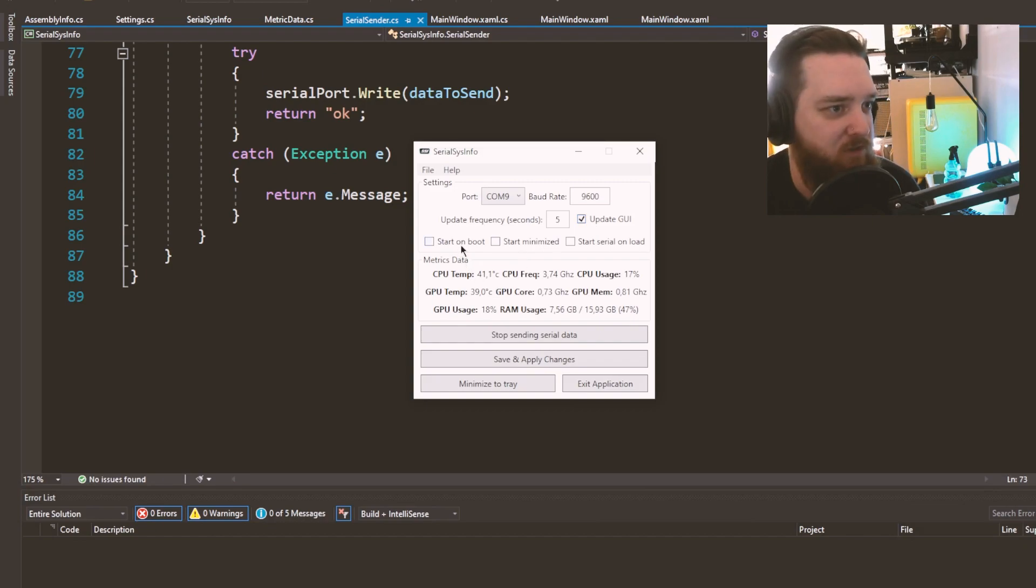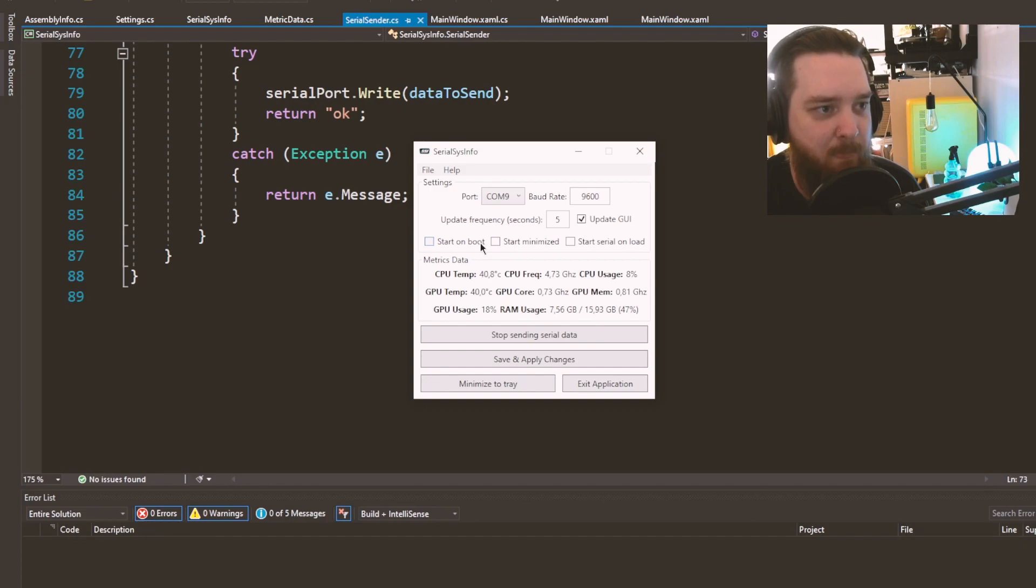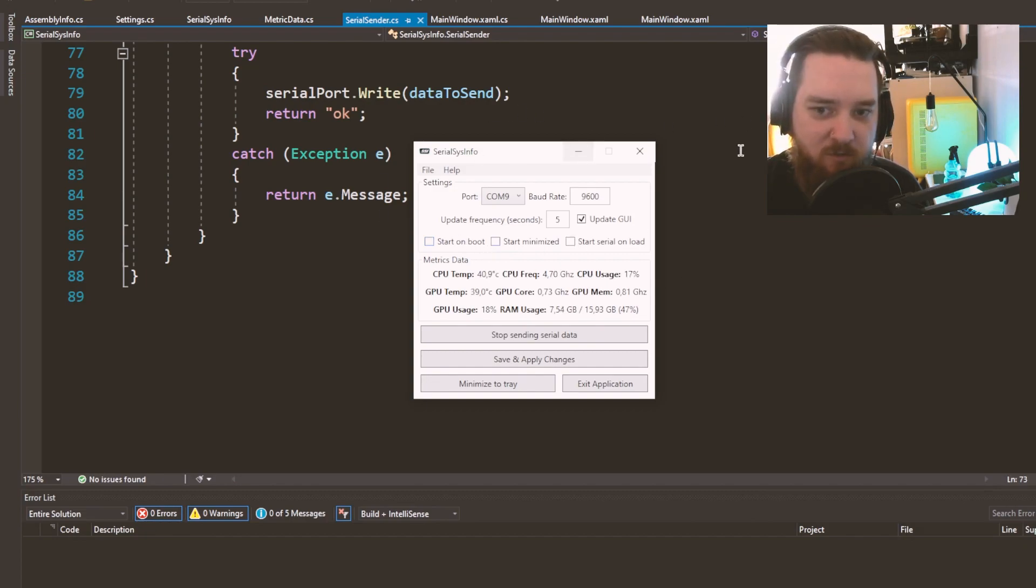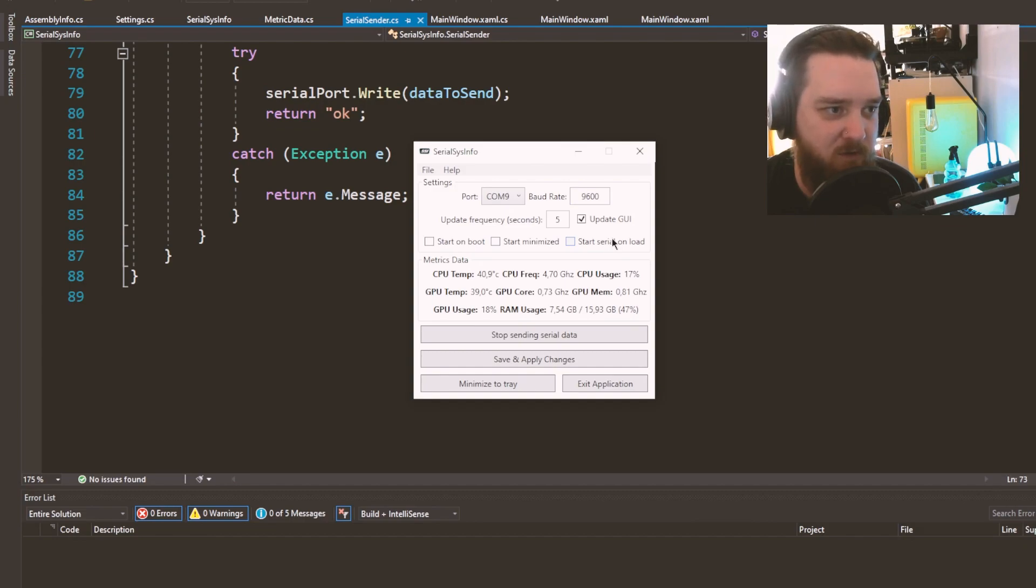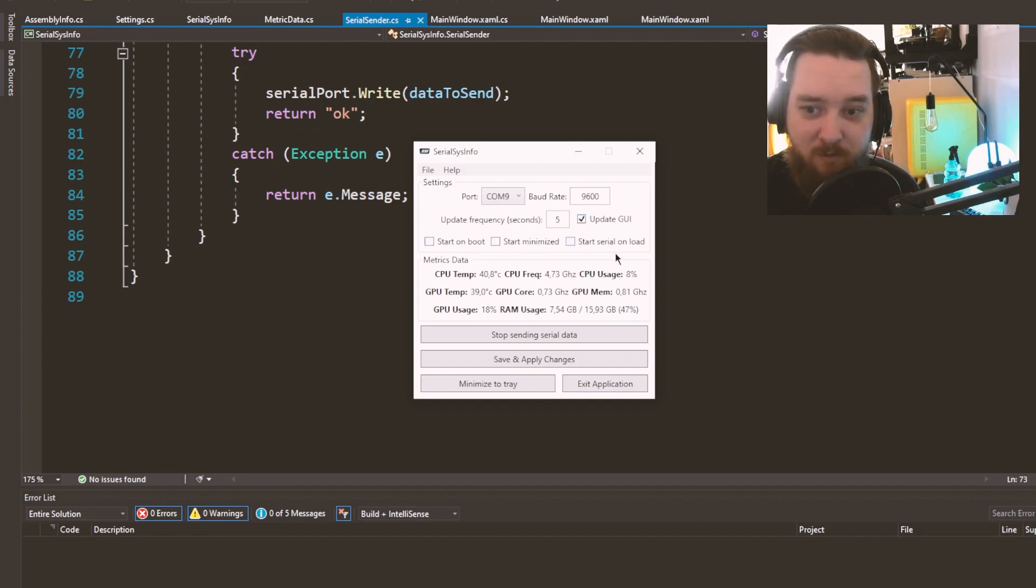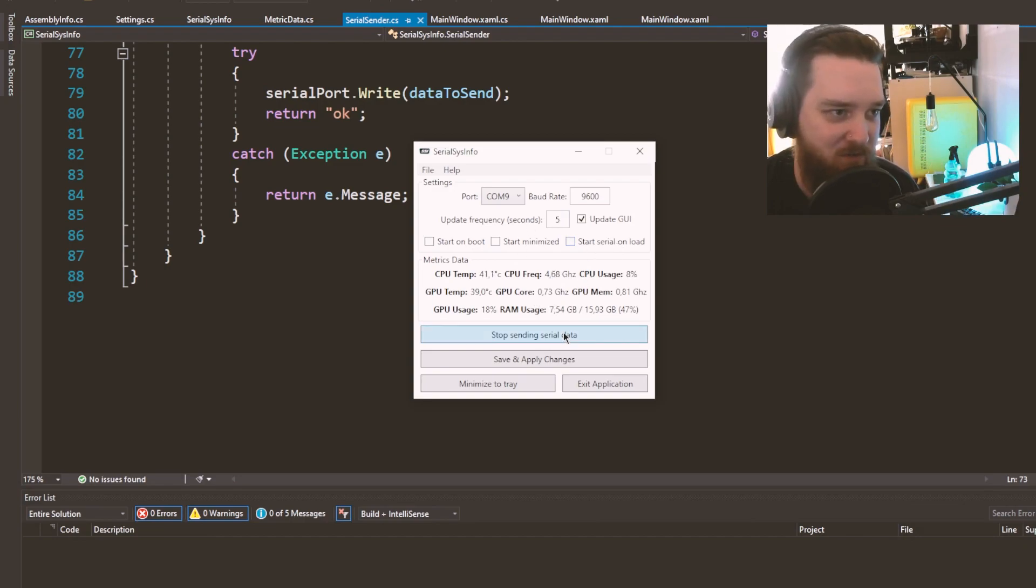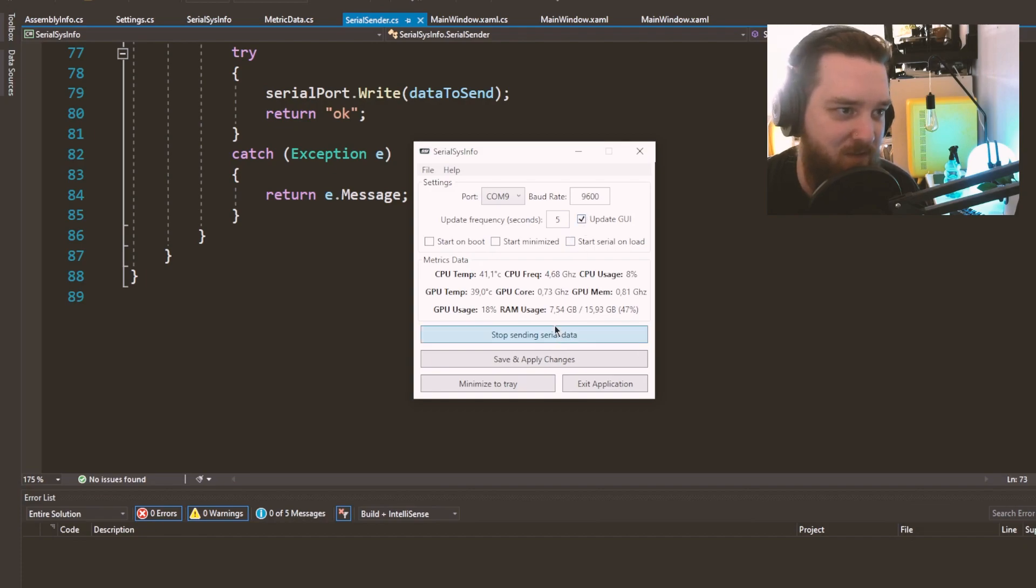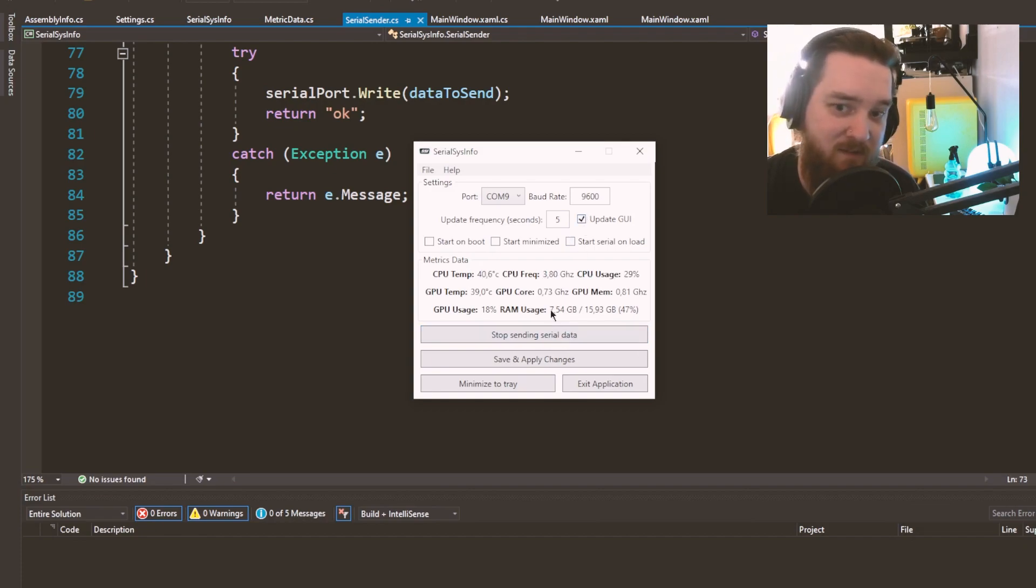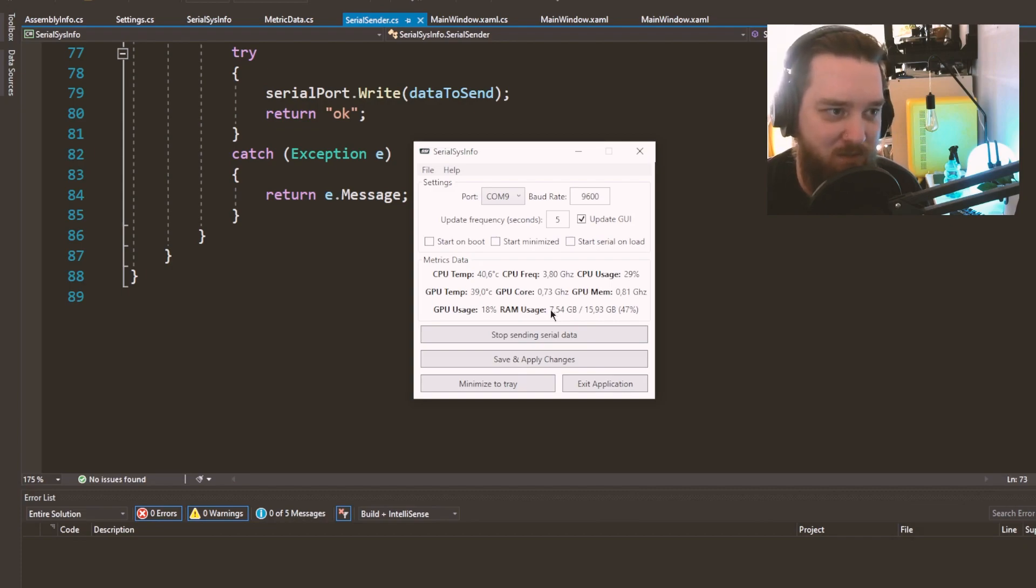Start on boot currently in its current state doesn't work. Make sure you've got all these correct before you start serial on load. But that doesn't really matter anyway because it doesn't start on boot. So start serial on load doesn't really matter. When you open the software, you're going to have to just press start serial. Because if you're opening it manually, you might as well just press that manually. For now. It's a bit buggy, but it does the job.